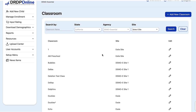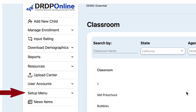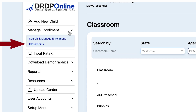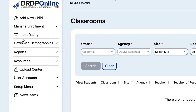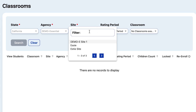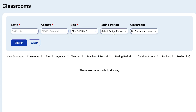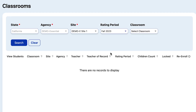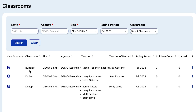We'll go back to the main menu and instead of Setup Menu we'll select Manage Enrollment and Classrooms. Use the filter to select the site and the rating period. First we're checking Fall 2023 and we see that there is a Bubbles class with three children.